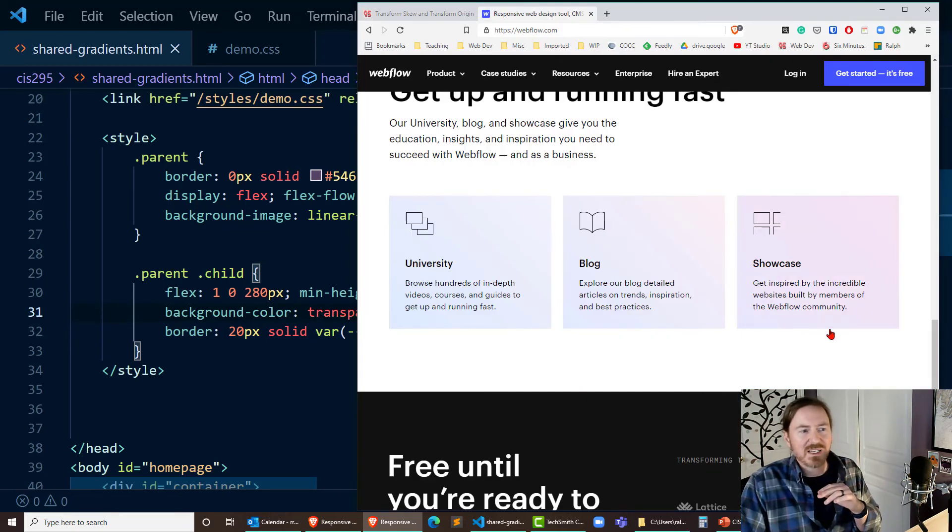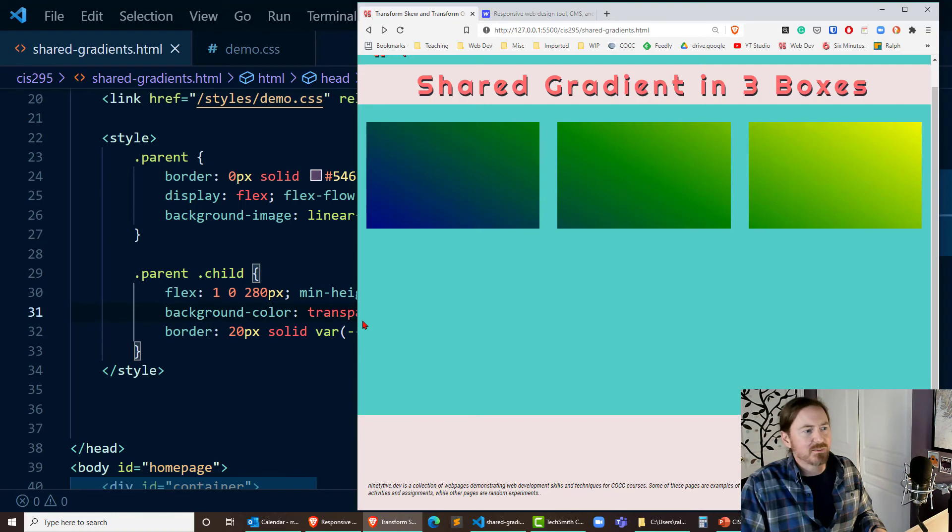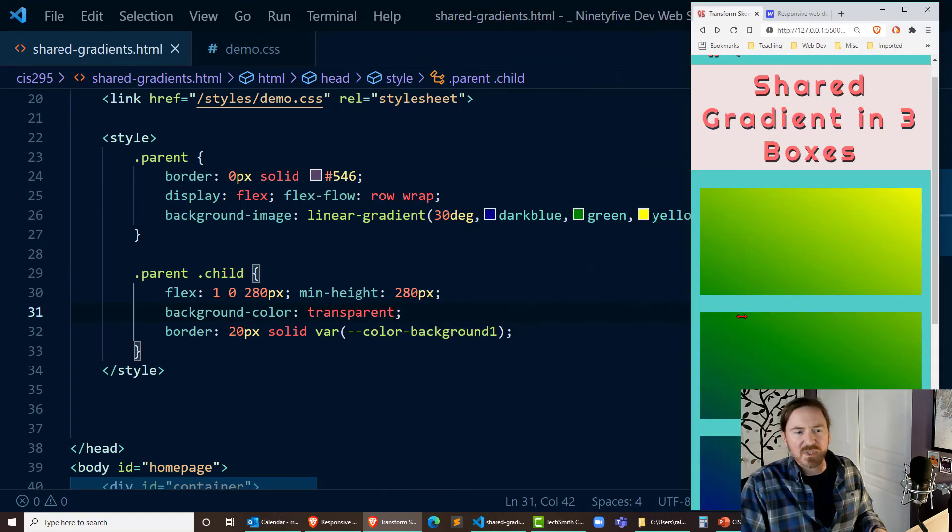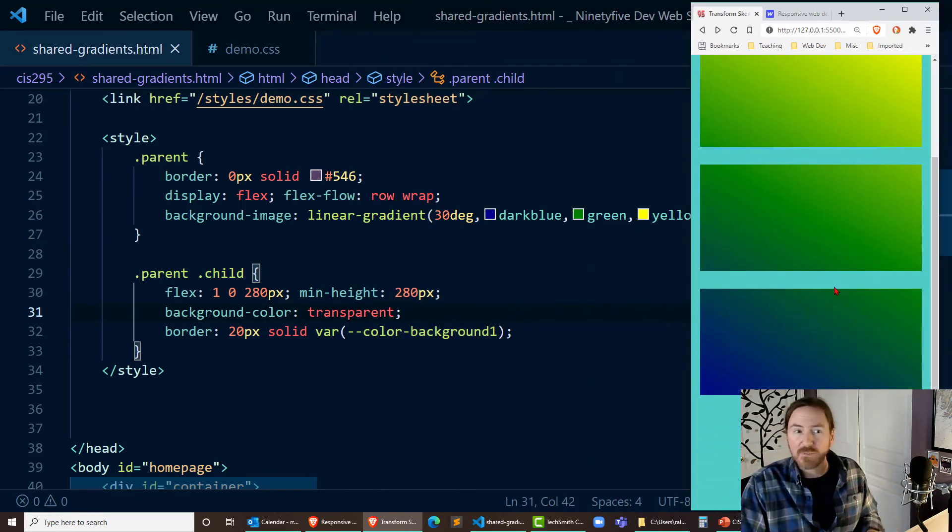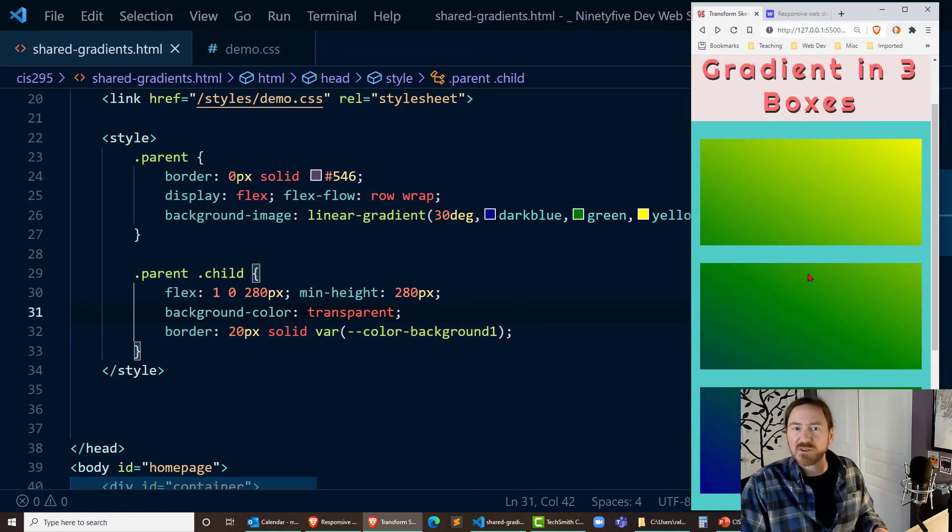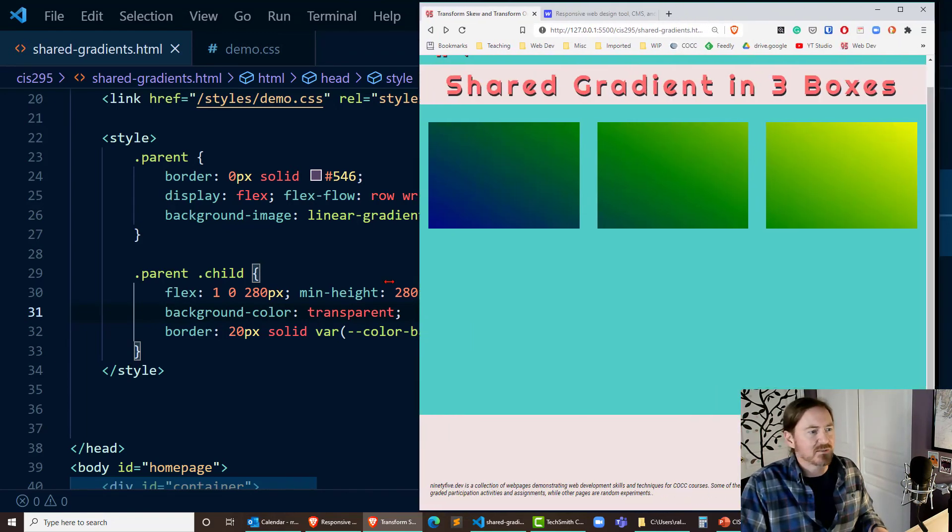We want a gradient that's behind the three boxes and shared amongst them. Pretty neat and of course once again if these are narrow that gradient is still behind the parent so they still get a different gradient even when they're in a vertical orientation. Looks nice.